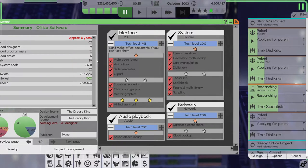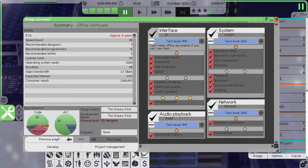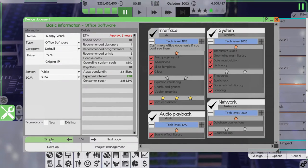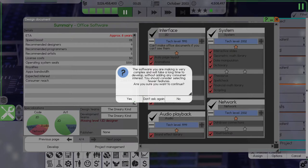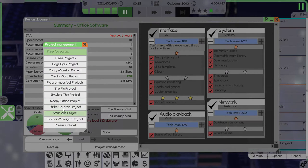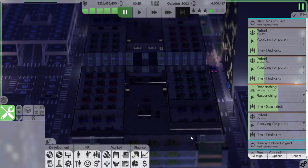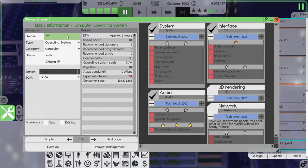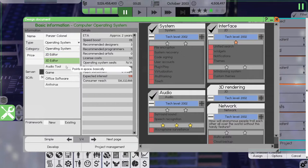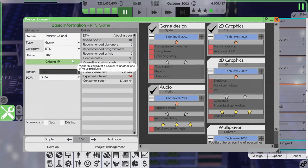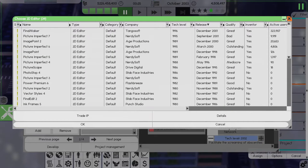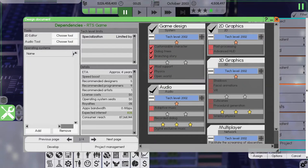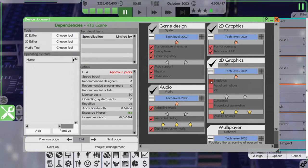So we are making this software, we called it Sleepy Work. Project Management, yes I'm sure I want to do it in 8 years, that's crazy but we're going to do it. Then we're going to develop another piece of software which is going to be called Panzer Colonel. It's a game, it's an RTS, and we will have everything.